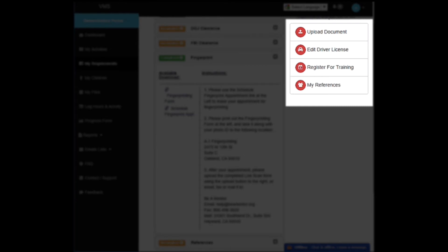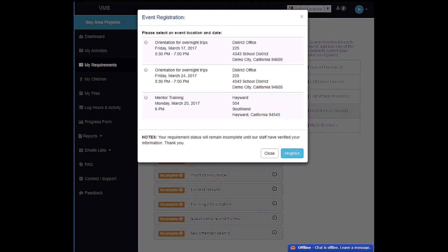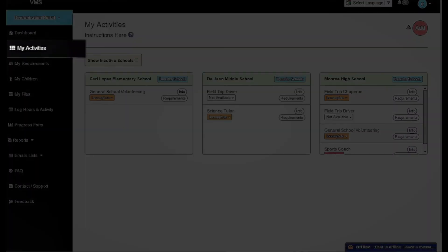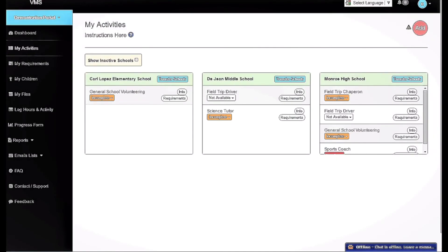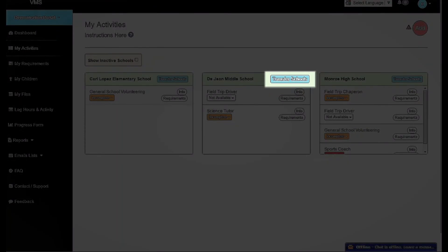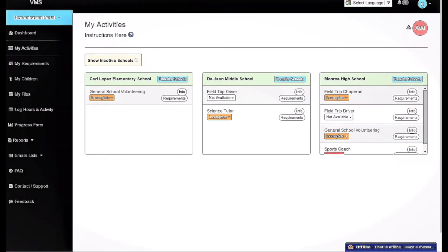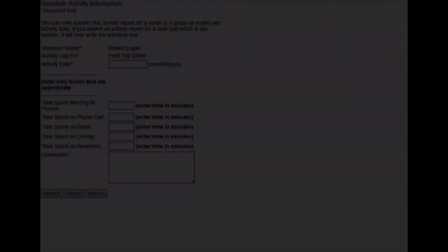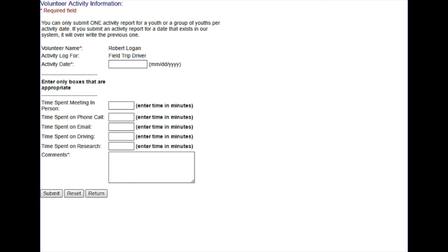Also at the right, clicking Register for Training displays a list of training locations, dates, and times for signing up. Selecting My Activities on the left navigation bar lists each of the schools and activities for which the volunteer is engaged. Pressing the Transfer School button for Dijin Middle School allows the volunteer's activities, clearances, and related children to be transferred to another school — in this case, to Thornhill High School. Volunteers can also record the time volunteering for each activity and any comments they wish to make.